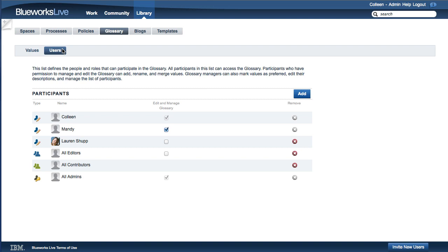In addition to managing the Glossary, Glossary managers can manage Glossary permissions and can designate other users as Glossary managers. By default, all admins can manage the Glossary.